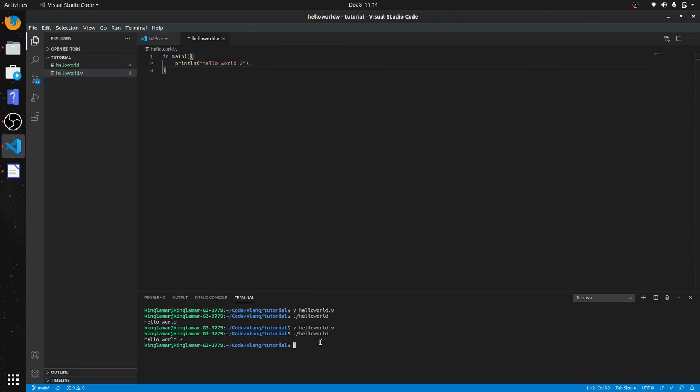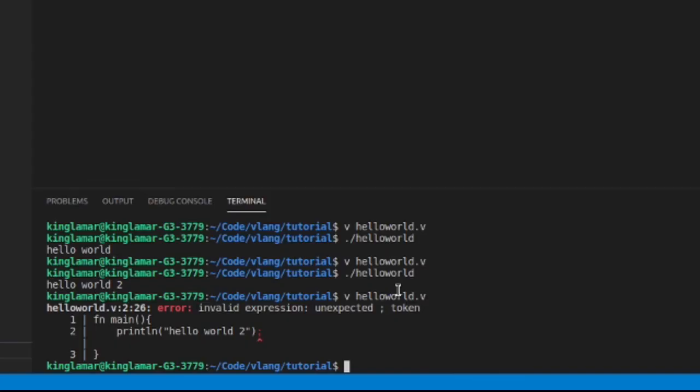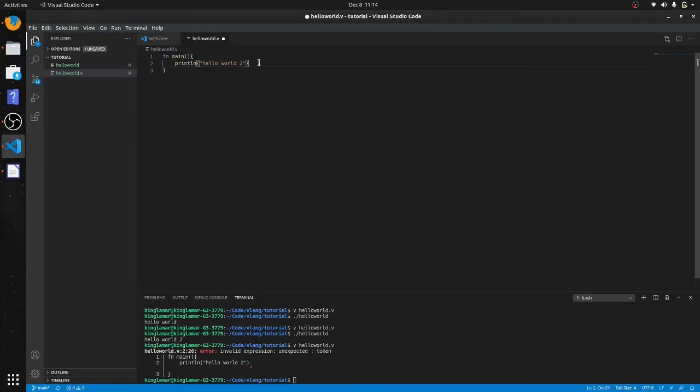It won't even allow you to do it. This language is very similar to Go. I would say that if Go and Rust had a baby, it would be V.